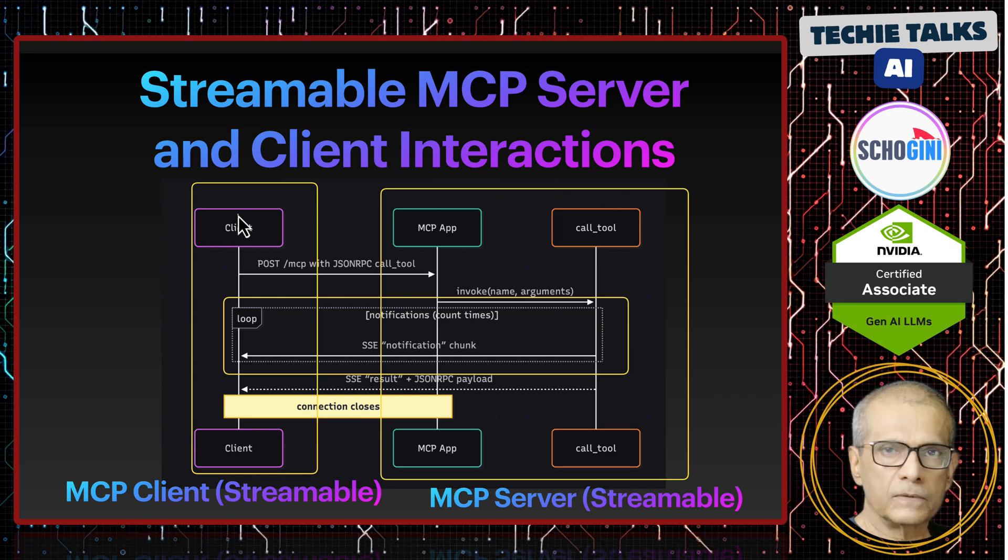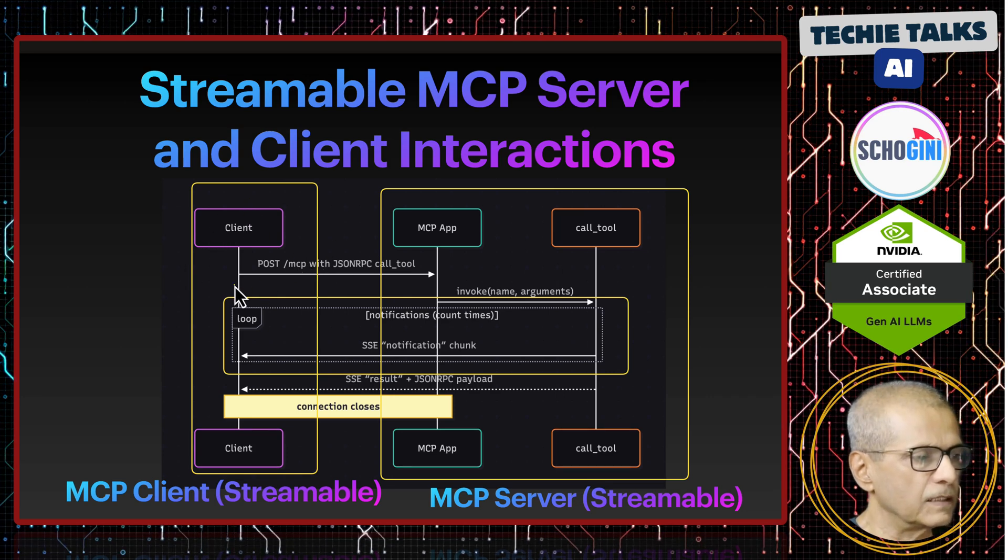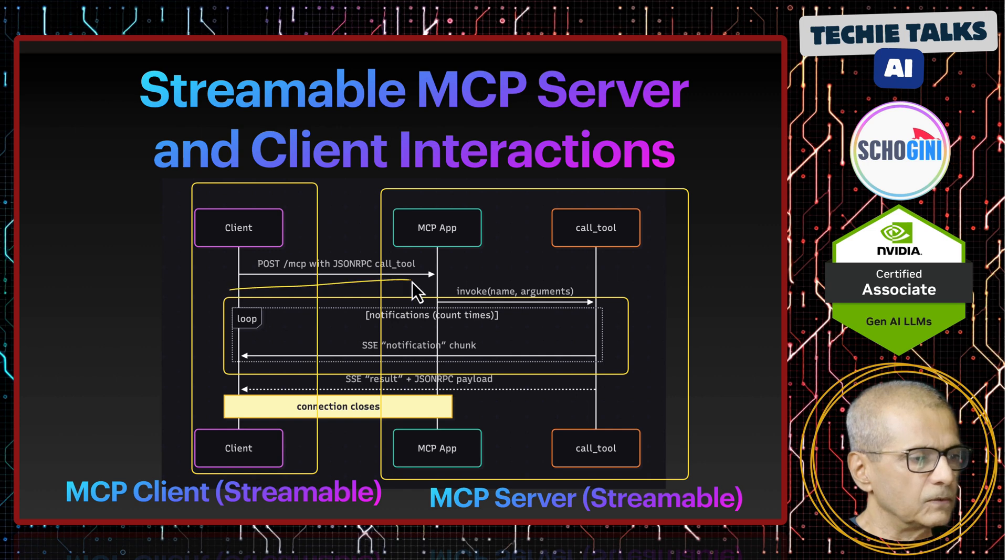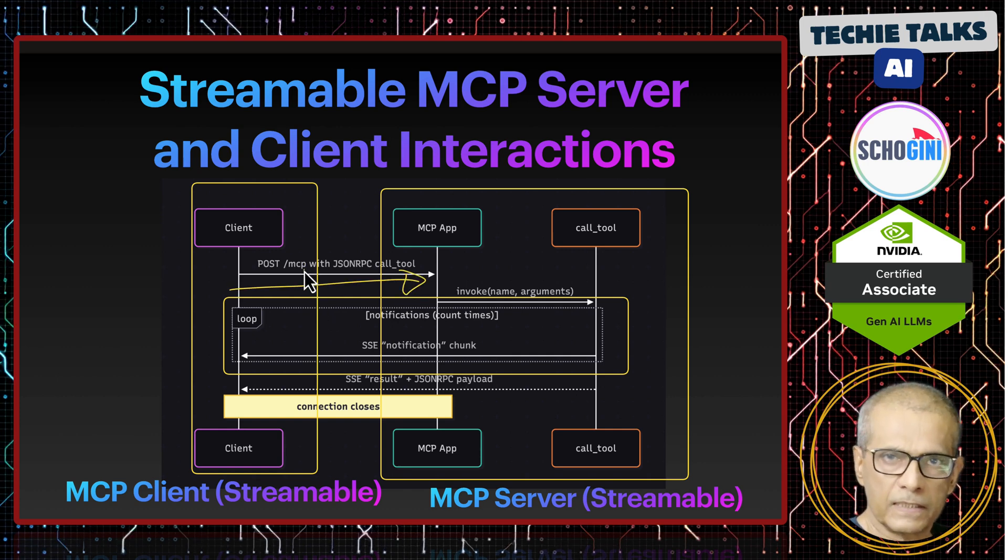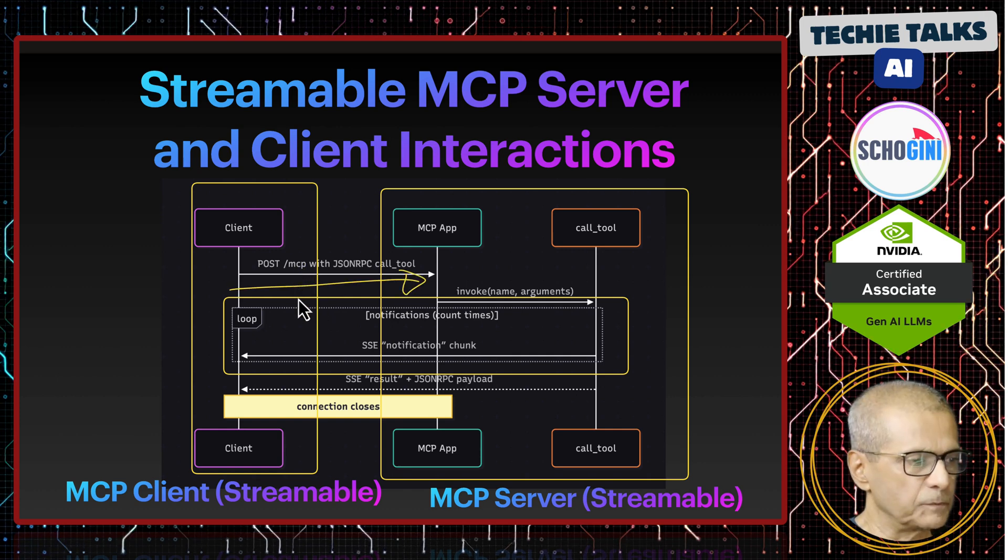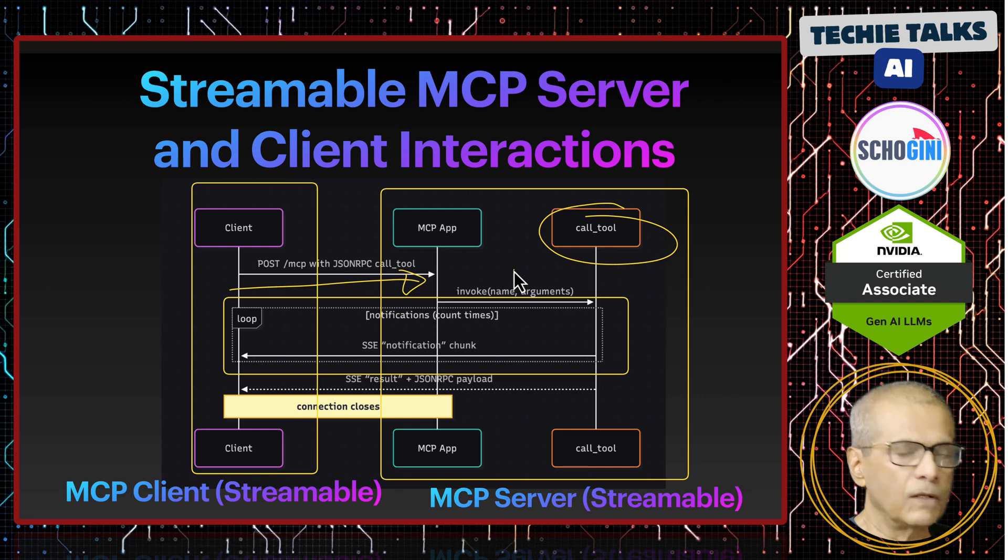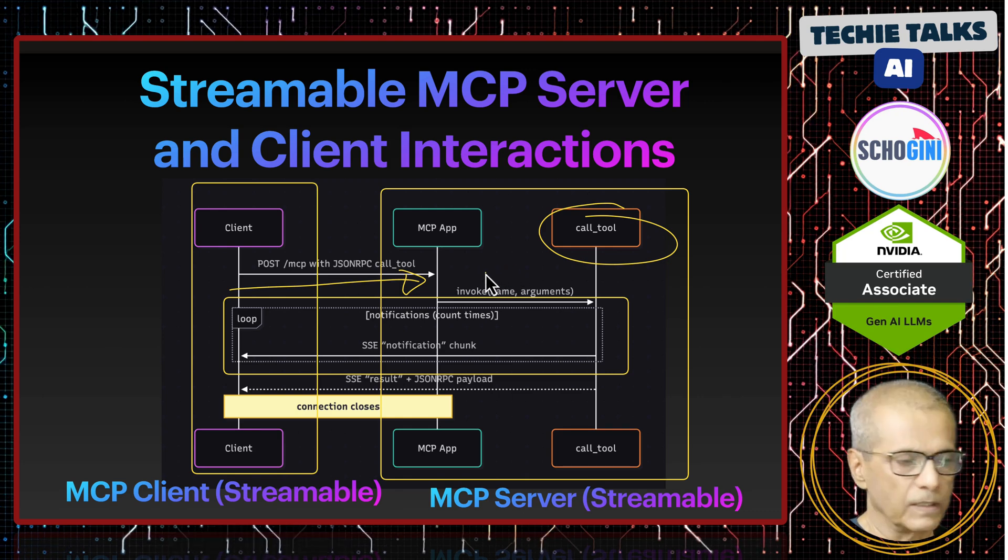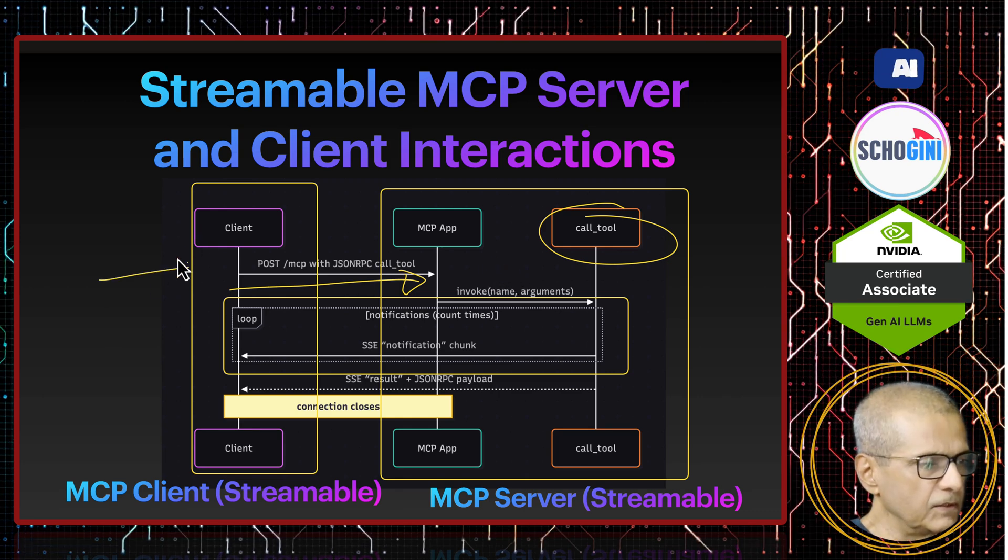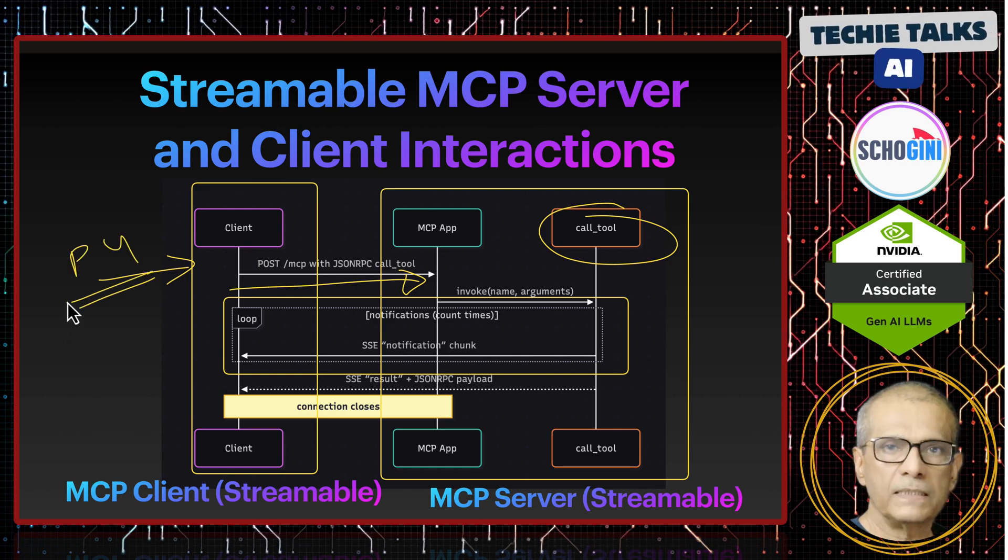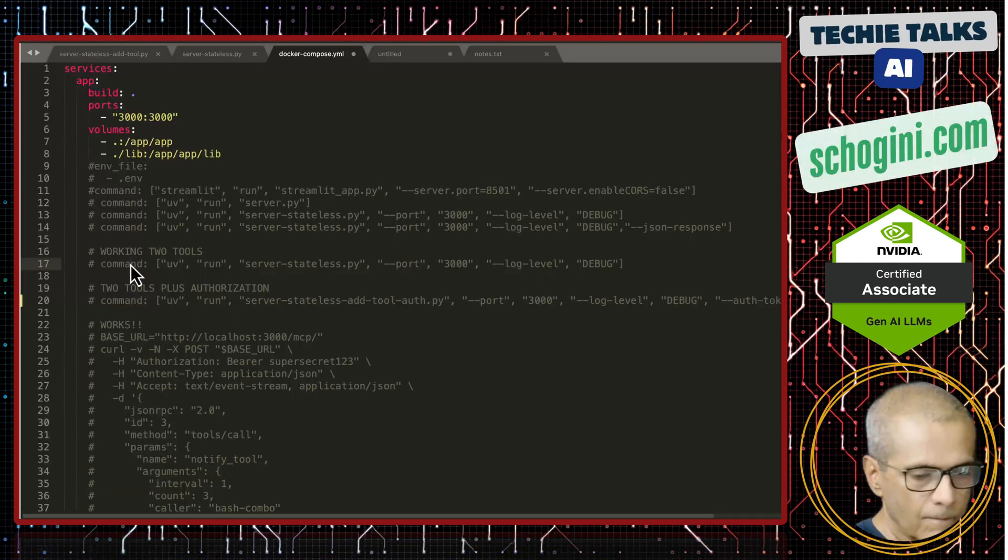Here we have the client. We saw how to use the Inspector tool as the client, how we can use the curl command to talk to the MCP server using streamable transport, and how we can add additional tools in our MCP server. In this video, we are going to use Python to create the client.